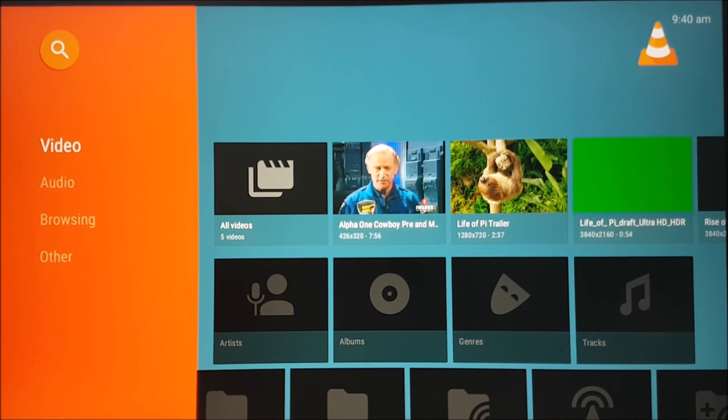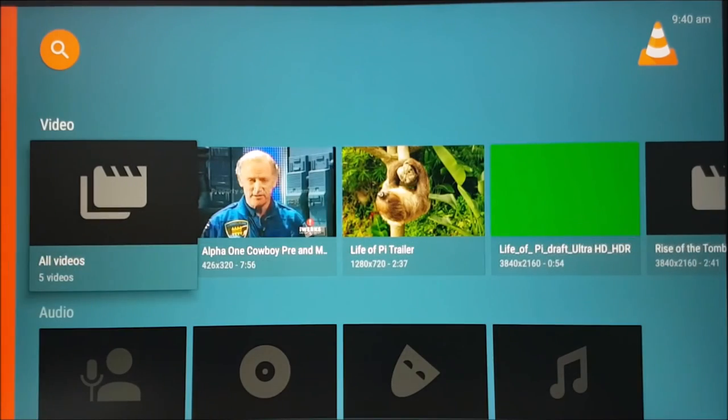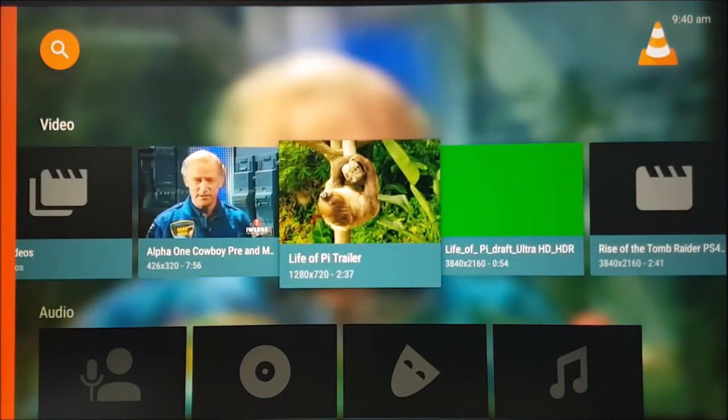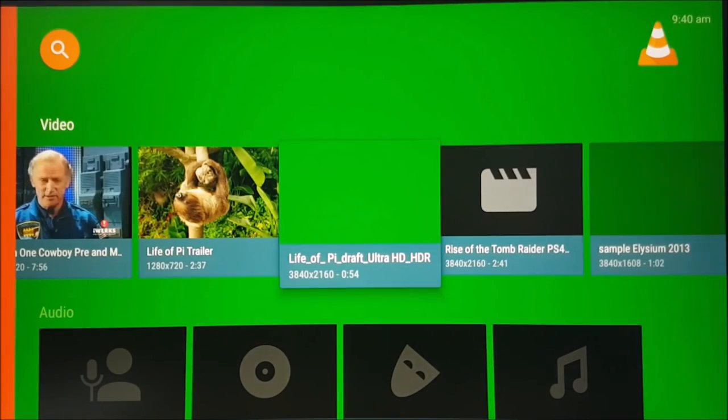As you can see, our files are now being populated so that we can easily browse them using the VLC app.